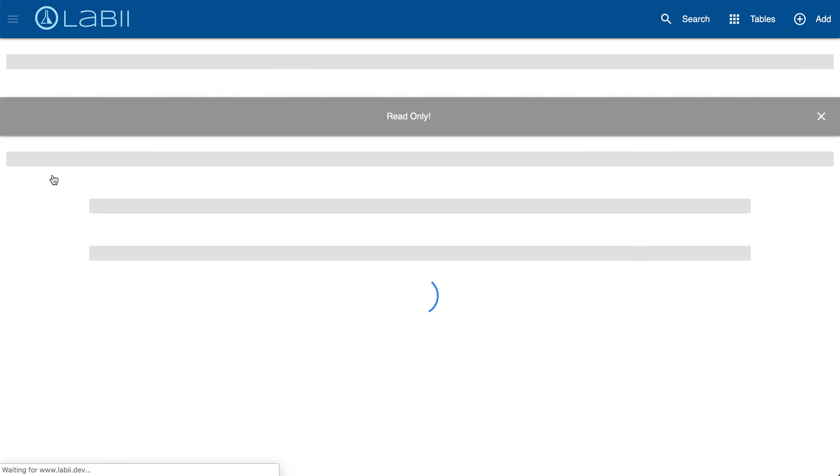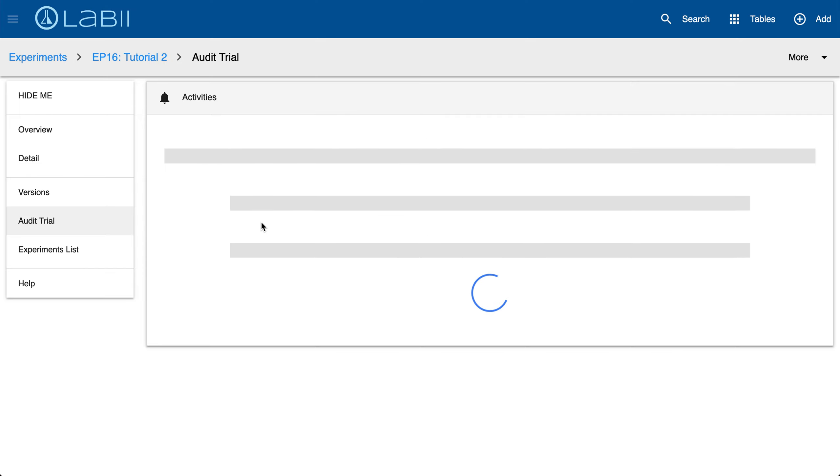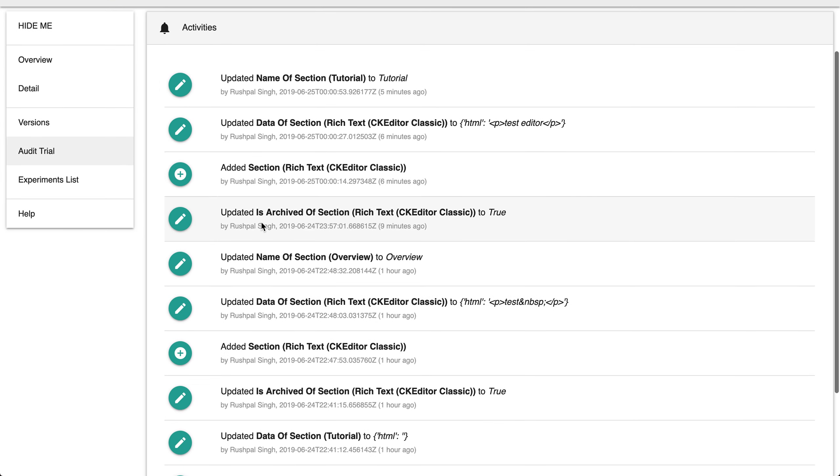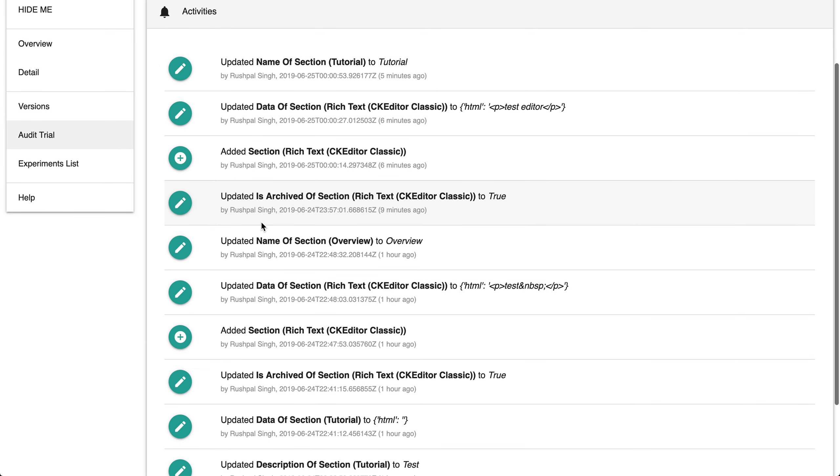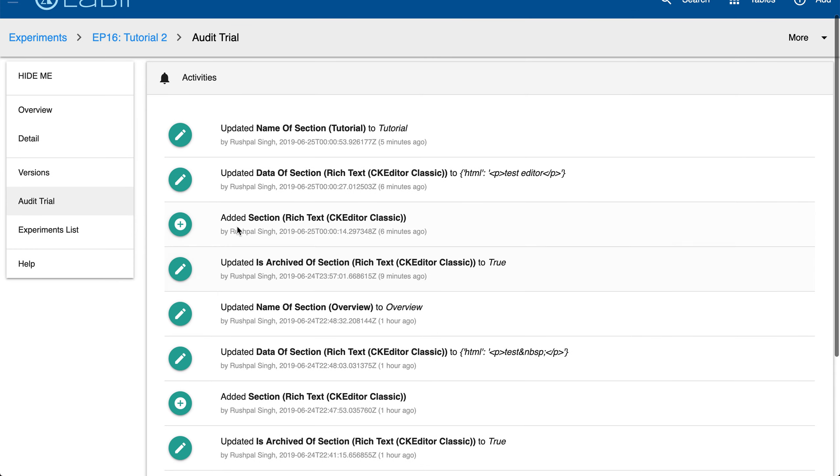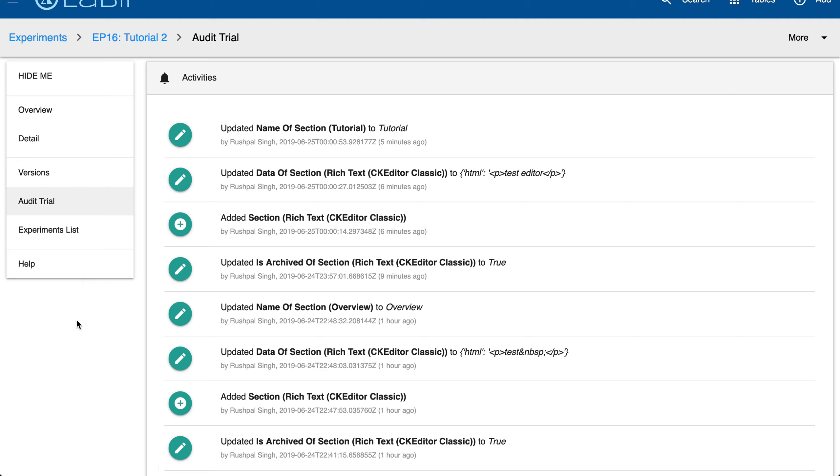Also on the sidebar you have the audit trail. Clicking into the audit trail here, you'll be able to see everything that has changed is captured within Labi automatically in the background and is also time stamped as shown here. You can see who updated or changed a certain record as well. Then you have the experiment list and help link which will take you to our dedicated help documentation page.